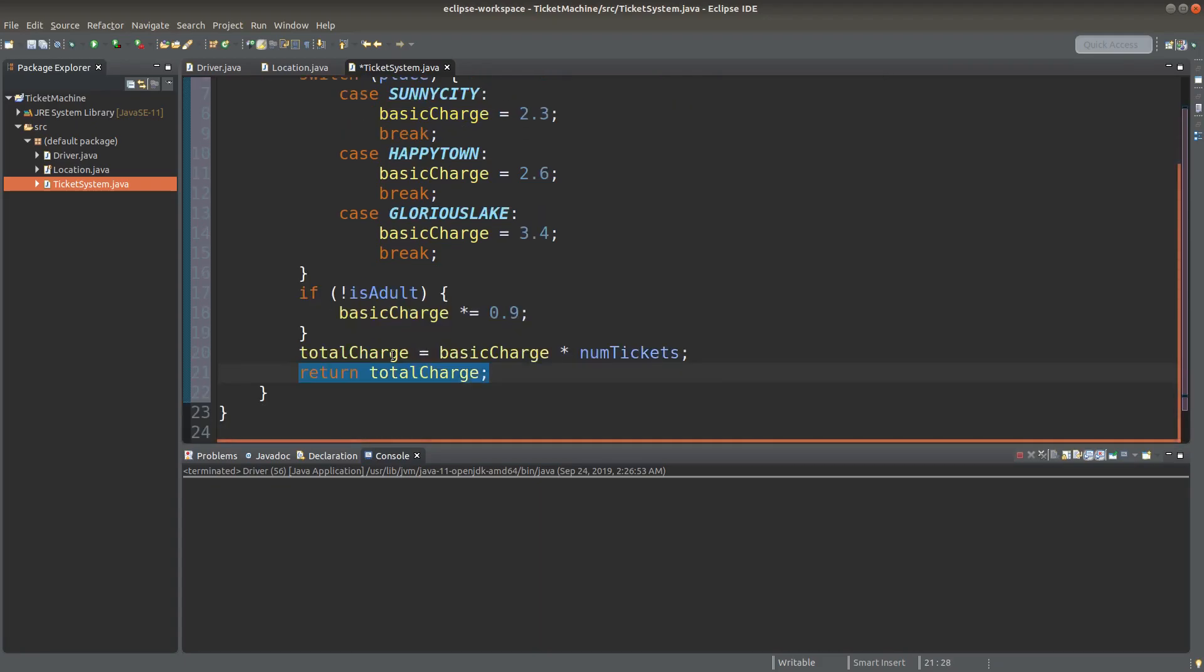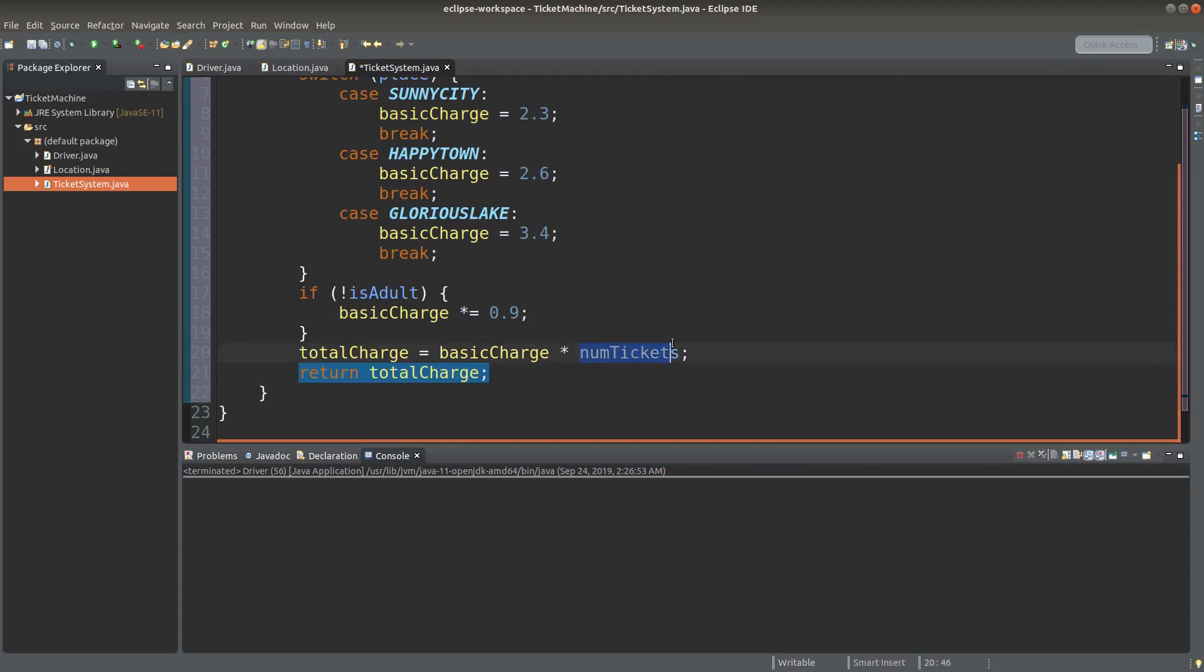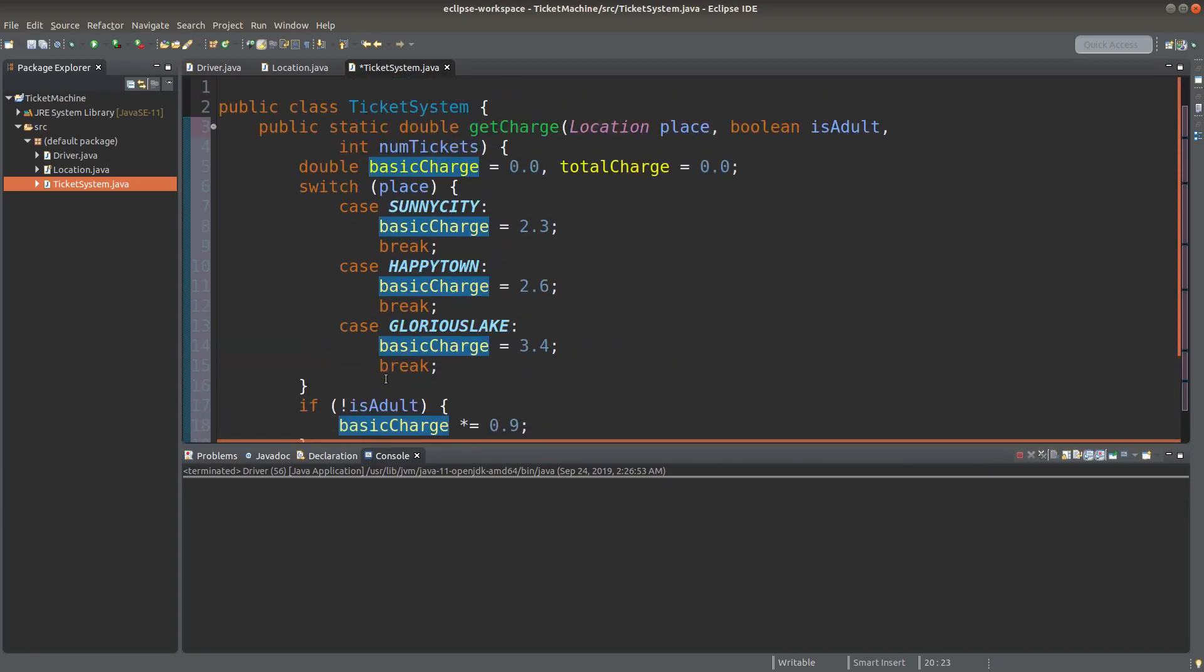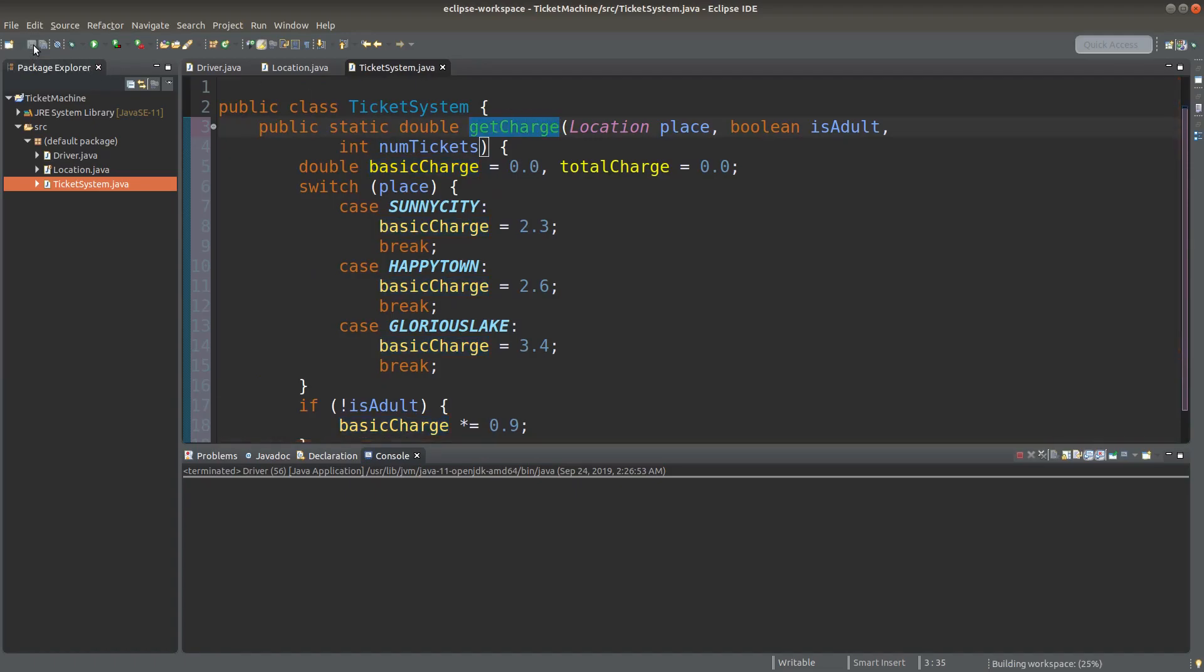The total charge is simply the number of tickets multiplied by the basic charge for each ticket. And this total charge will be returned as the return value of the getcharge method. So let me save it. Now I can go to the driver class.